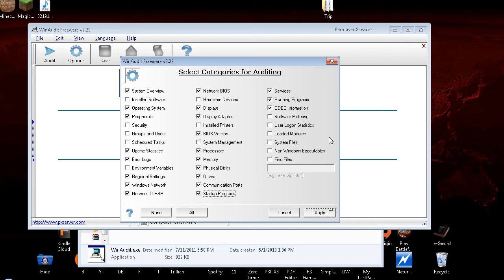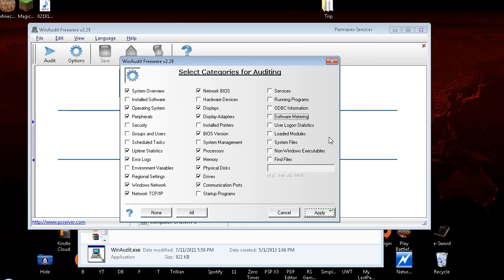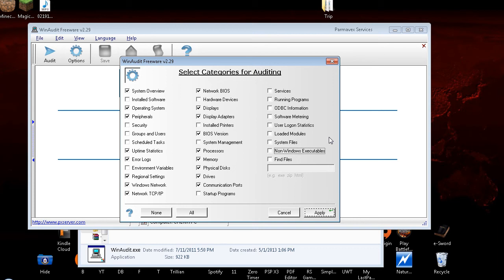I'll leave the communication ports. I don't need startup programs. And again, this isn't uninstalling anything from your computer, this is just telling you what it is. Services checkbox checked. I don't need to see the services. Running programs checkbox checked. I don't need to know the running programs. Now, if your computer is really slow and you can't figure out why, leave that checkbox checked and see what programs are running. ODBC information checkbox checked. I'm going to uncheck that. Software metering, user login statistics, loaded modules, system files, non-Windows executables, find files checkbox not checked.